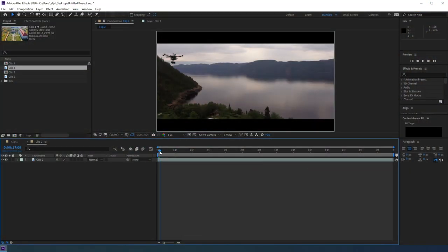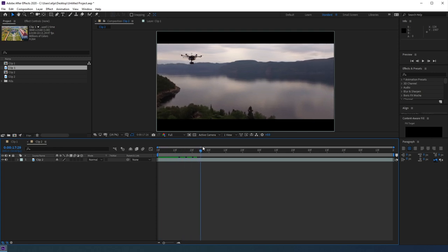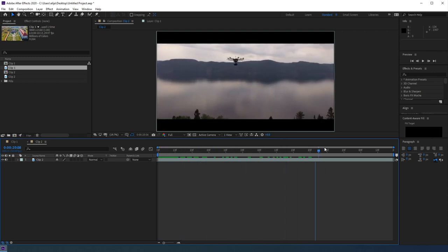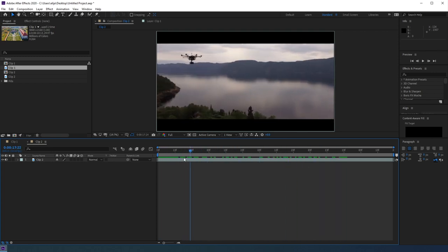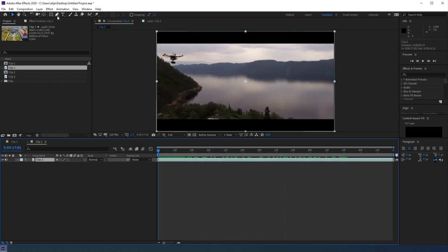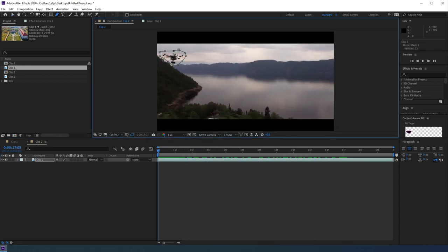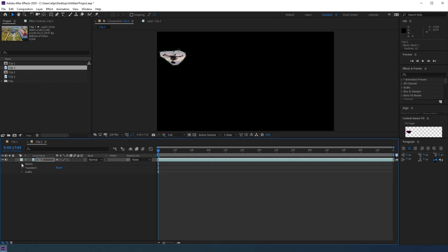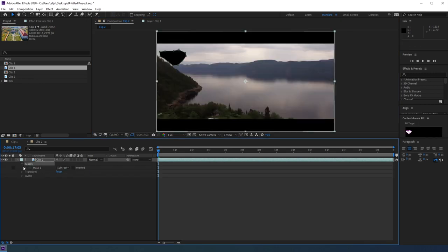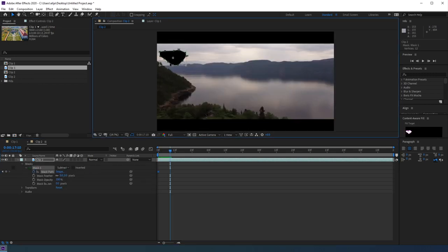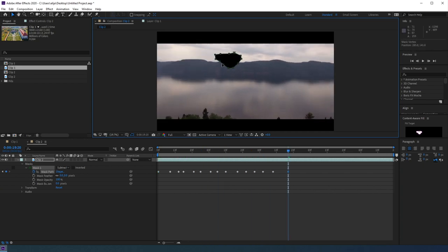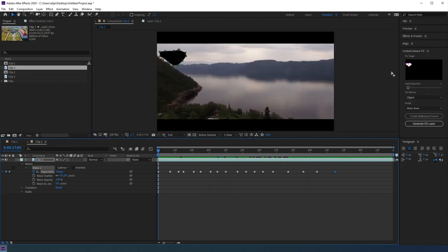Now, I'm going to do one more clip here, and I'm just going to try to remove this drone from this shot. I'm going to create a quick mask around it, set the mask to Subtract, and toggle the stopwatch for Mask Path. Then, I'm going to advance forward and mask out the drone.